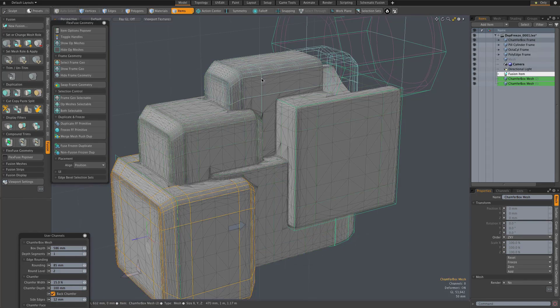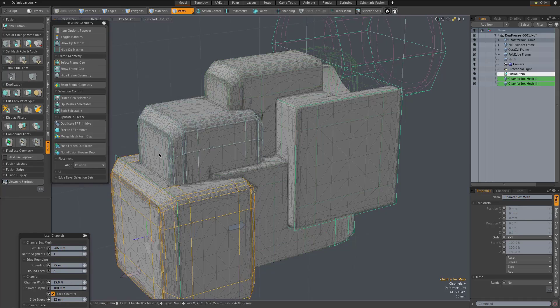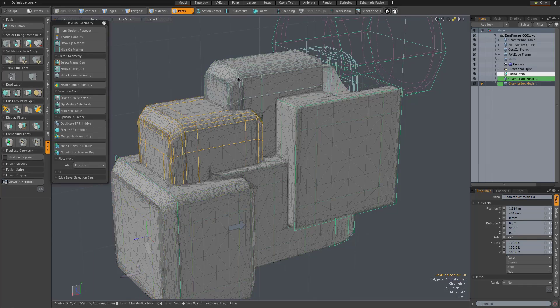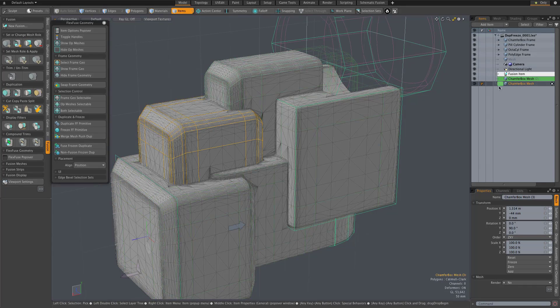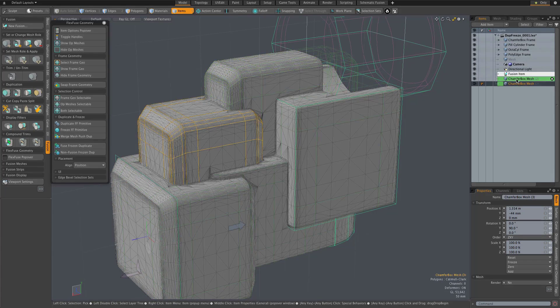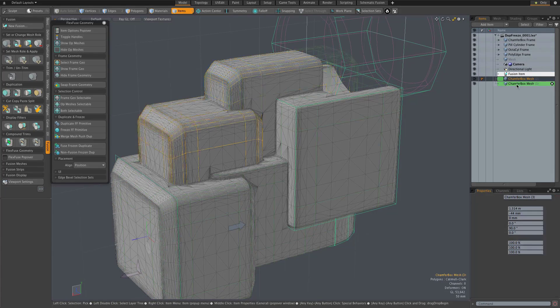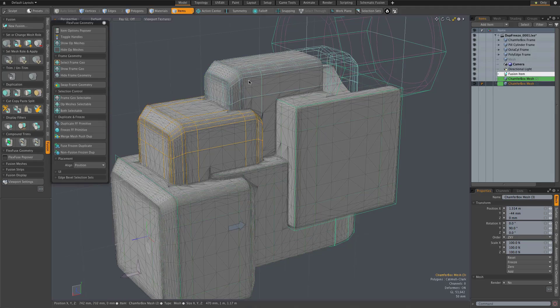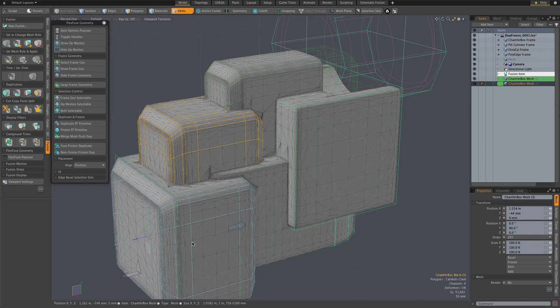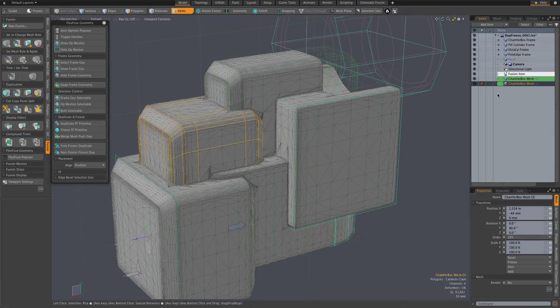So you see, you can start to just sort of iterate a form, make slight variations on it if you like, and drop those into your fusion item. Now these two are just simple meshes now. They're not FlexFuse items. So of course you're limited. You can't edit them with all the freedom and flexibility that you have with a FlexFuse item.